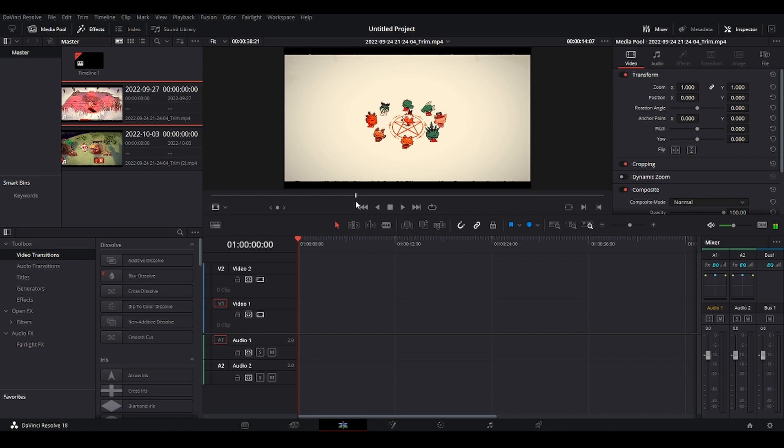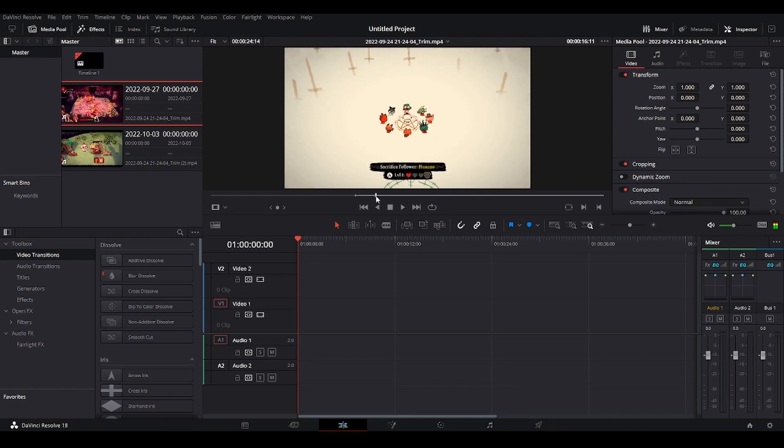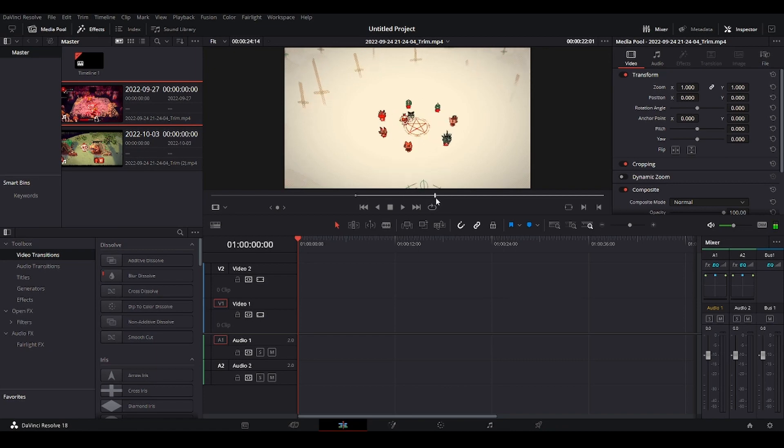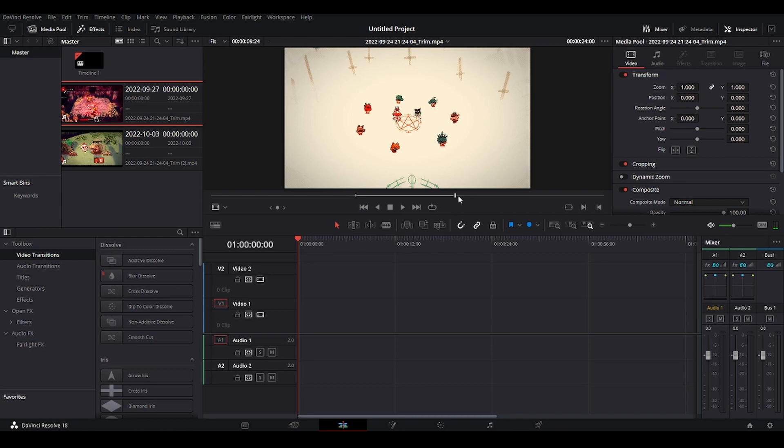So let's say starting from here. Let's put the start point, the mark in point that we have on I. And then let's go to where we want this clip to end. Let's say here, and let's put the mark out point here. So we have this specific part of this clip that we want to put in the timeline.